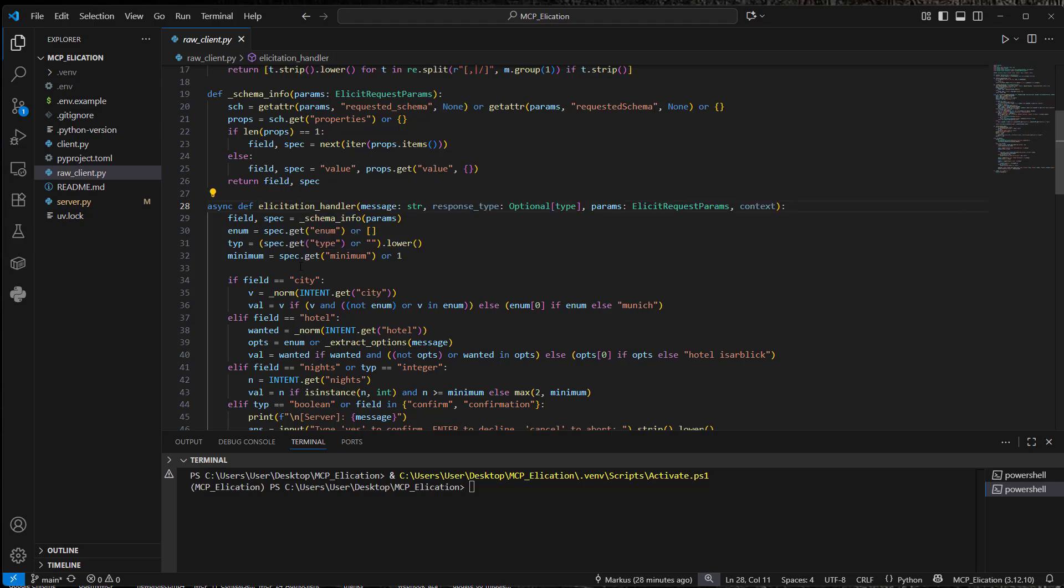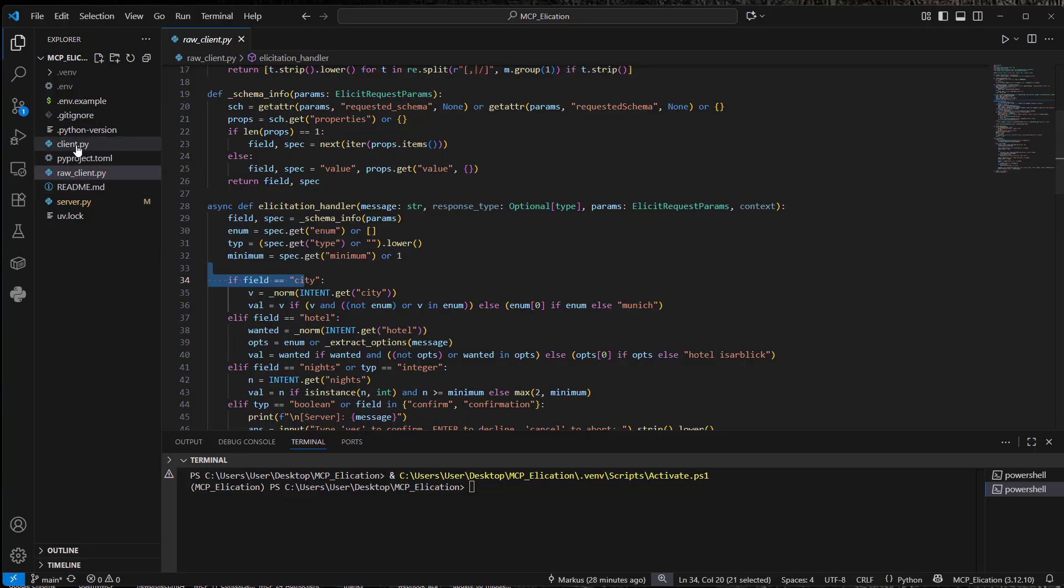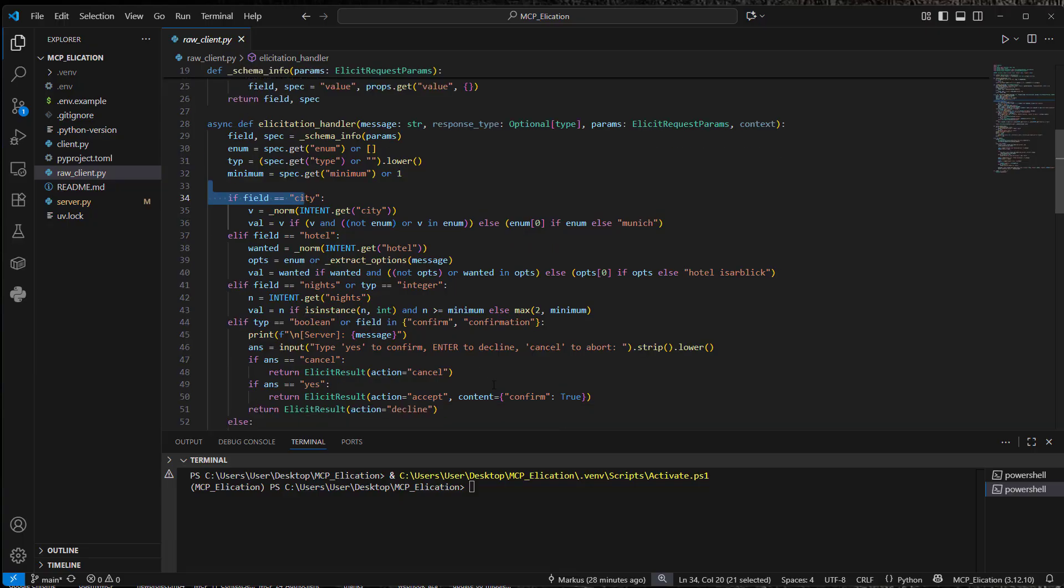And now, this is not something I would recommend in production. So we just make string matching here. But this is just for our dummy use case. I'm going to show you that more dynamic LLM-based elicitation handler client in this file.